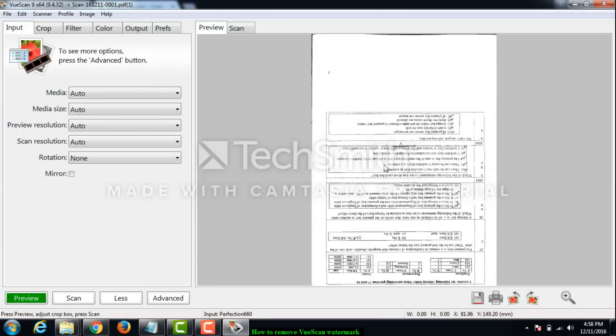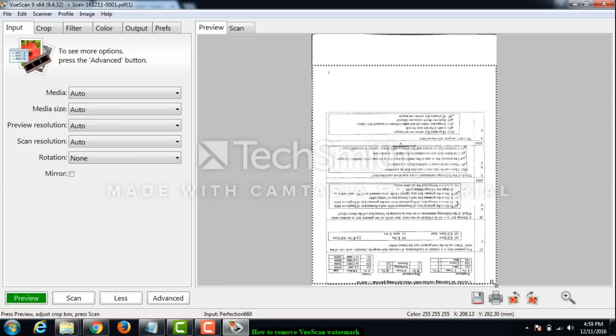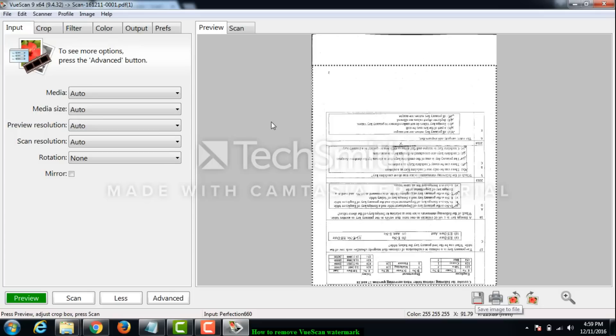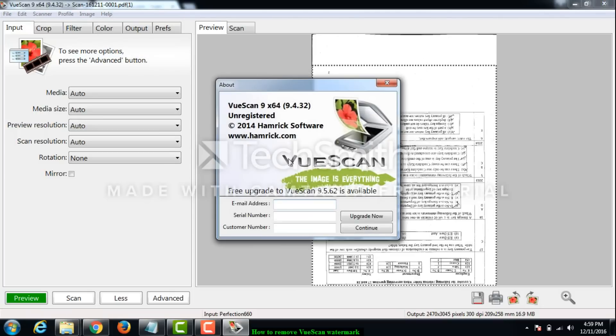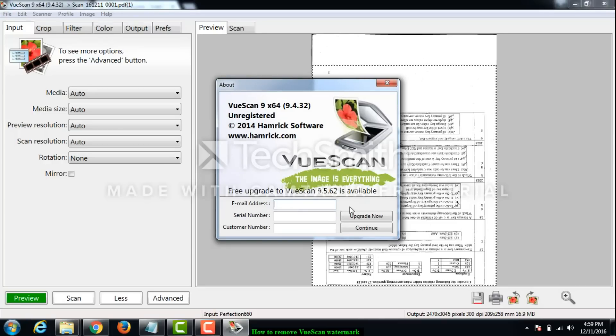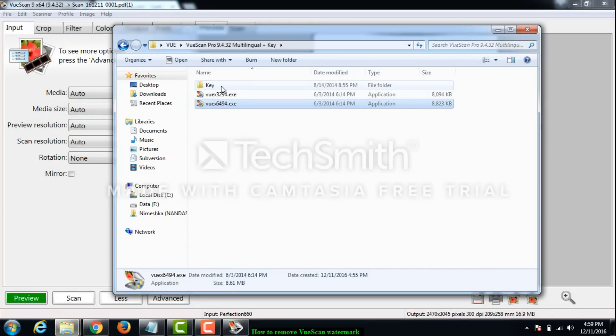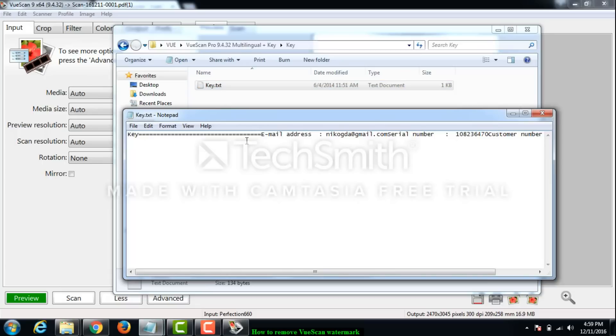Let's close this one for the moment and I will just select the area I want. If I save this one it will have the watermark. So I have to go to help menu and go to about. You have to enter details. To get the details you have to go to this folder and inside the key folder you have this key.text.